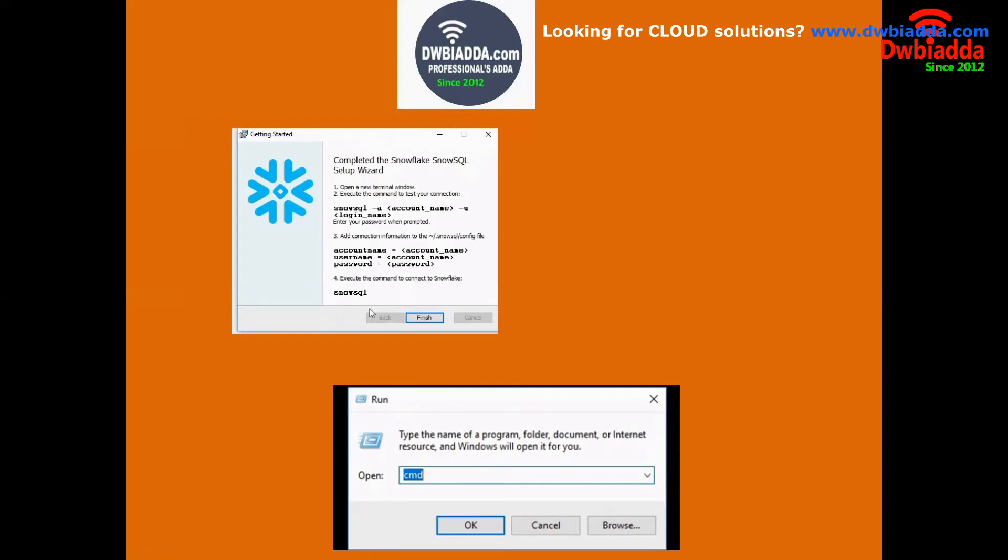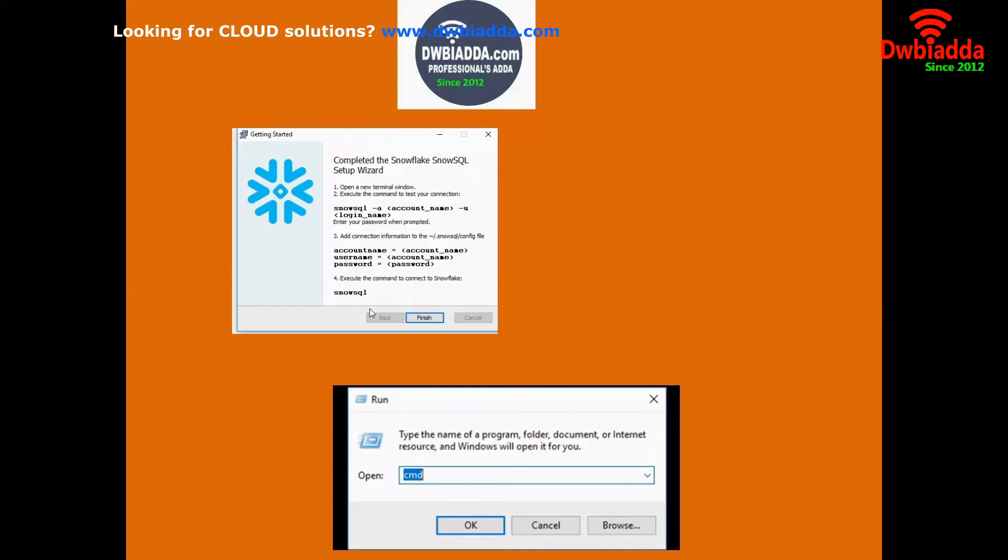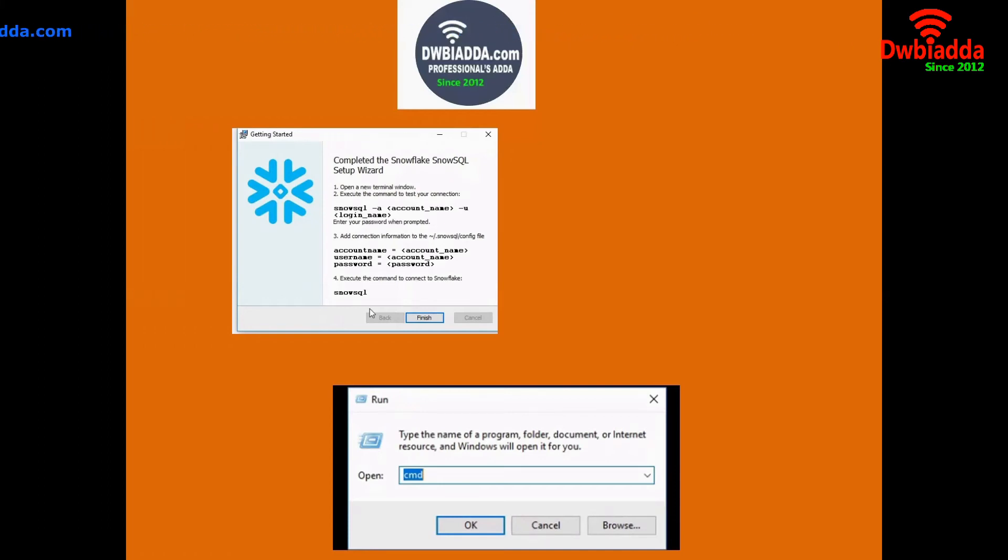So I want to run this. What I have to do? I want to type the Windows R. Then we will be getting the run command.